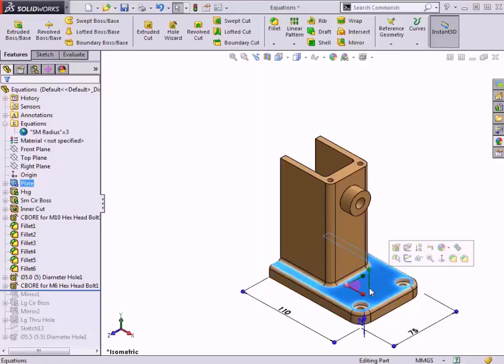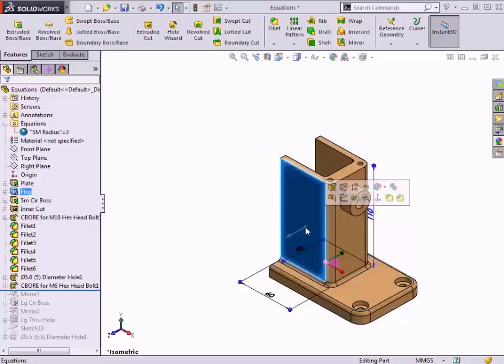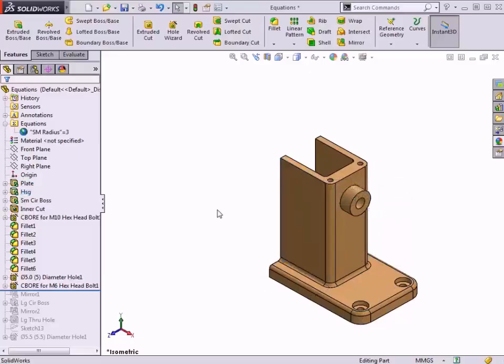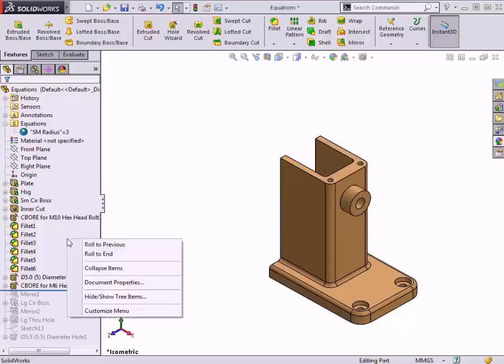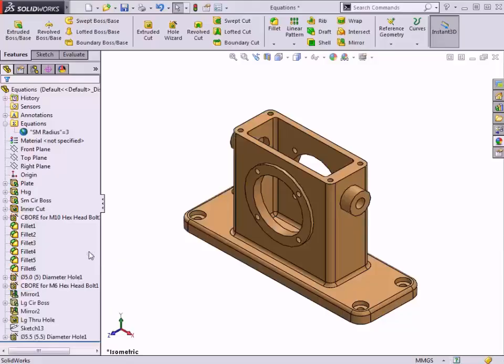So, the dimensions driving the design of the plate and housing features represent half widths rather than total width of the finished model. I'll create a global variable to define the overall width of these features and use equations to properly control the values in the mirrored features of the part.